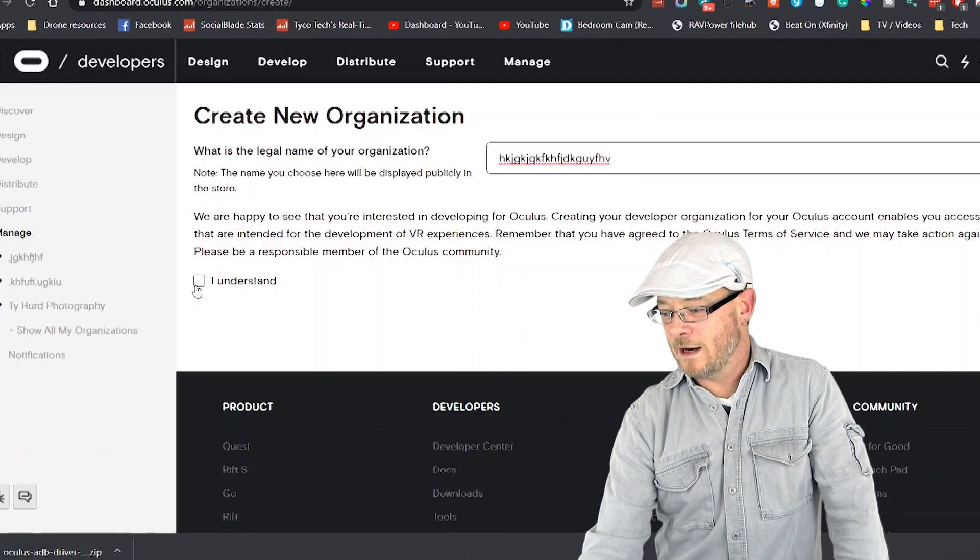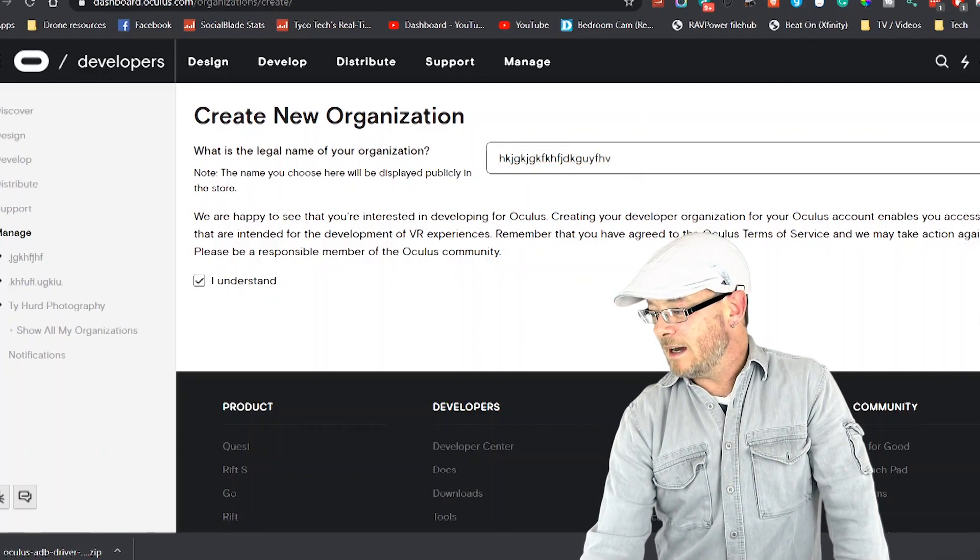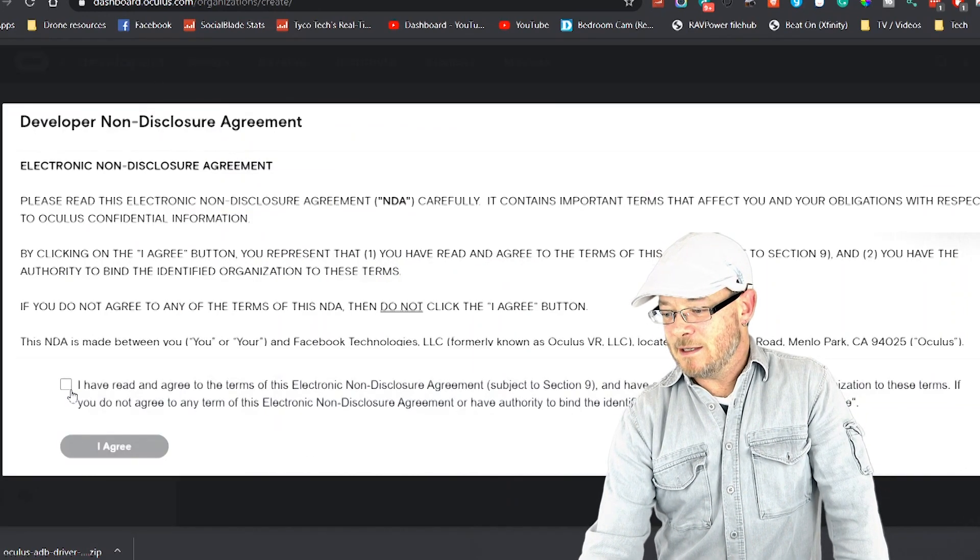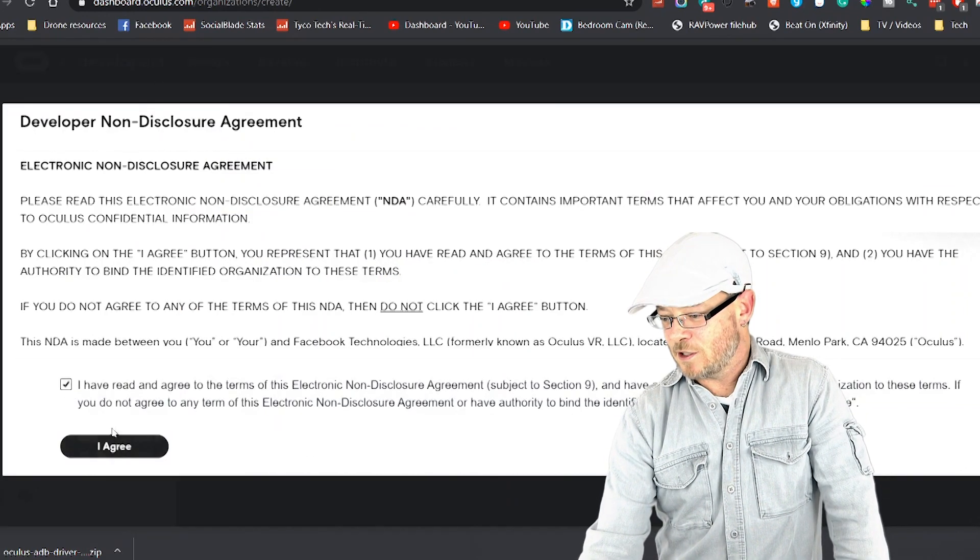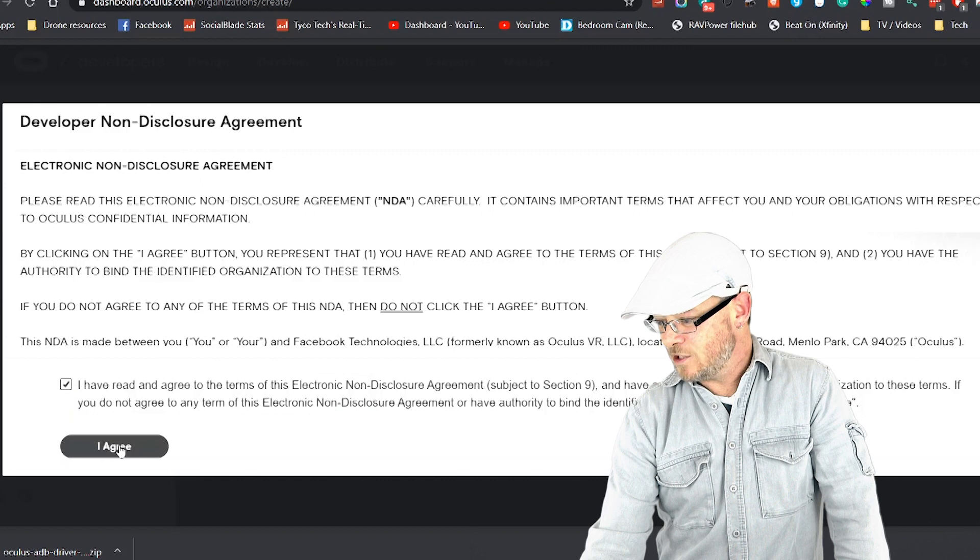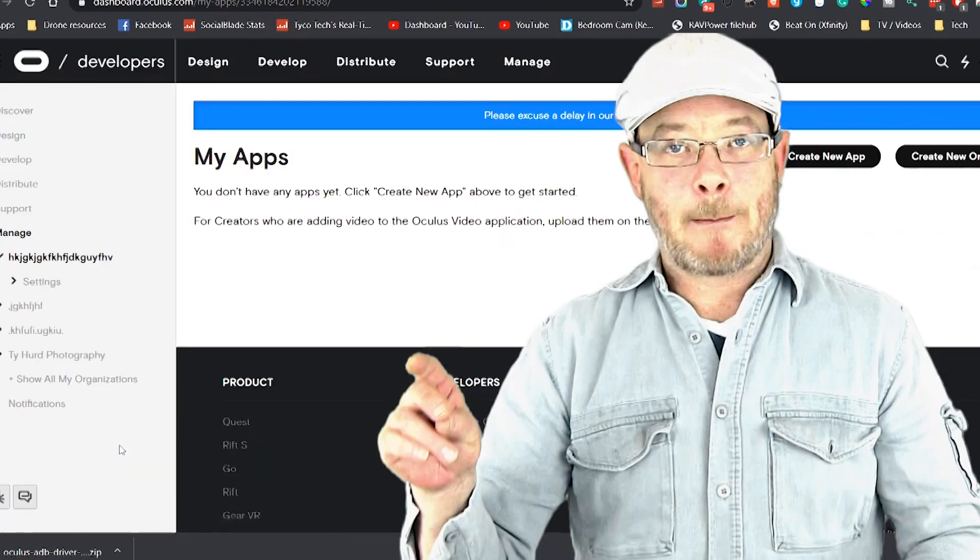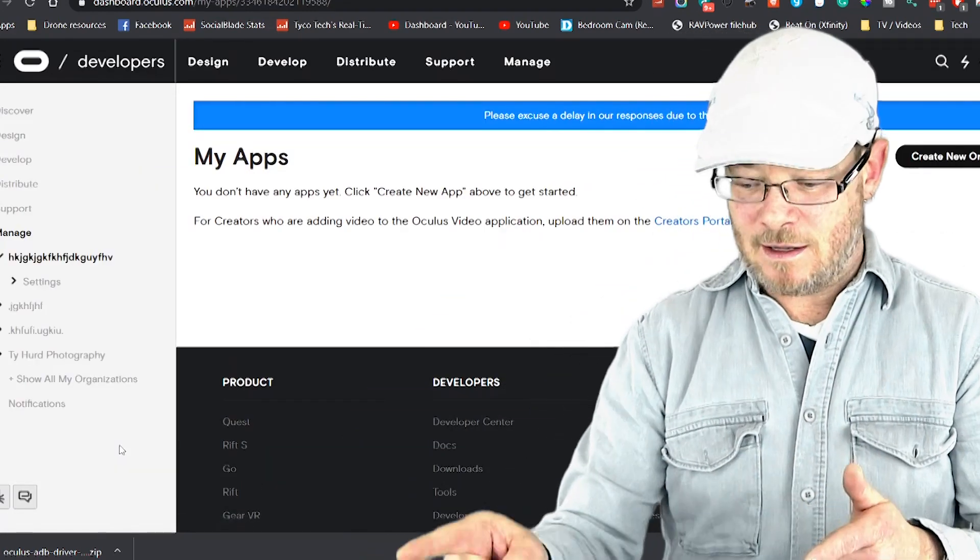So just type in whatever you want. Click I understand. Click submit. You've read the terms and conditions. I agree. You're done there.